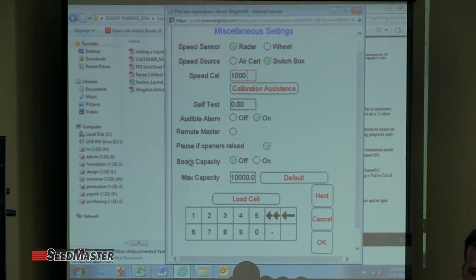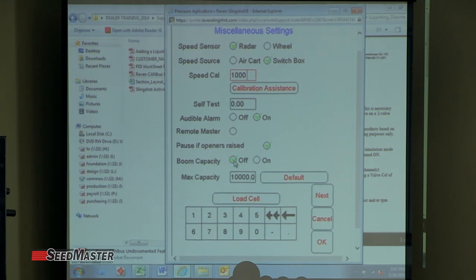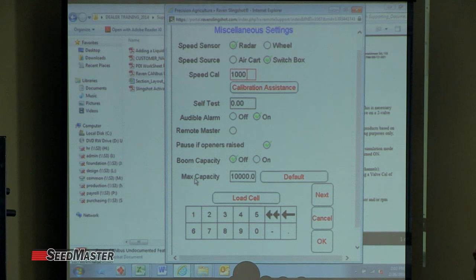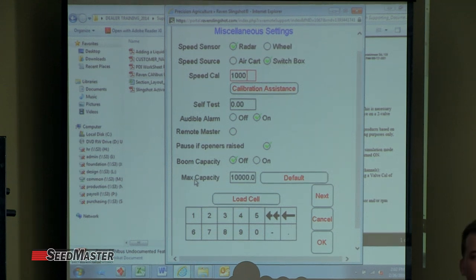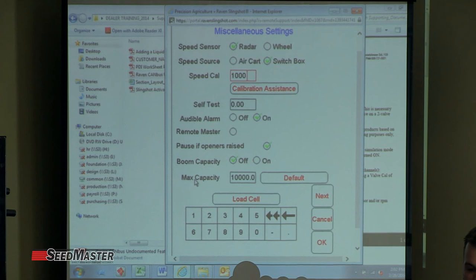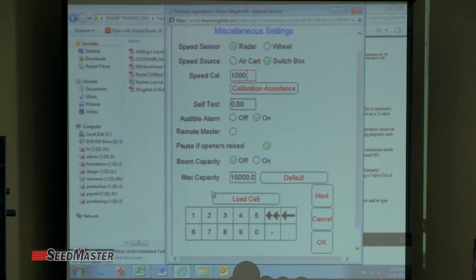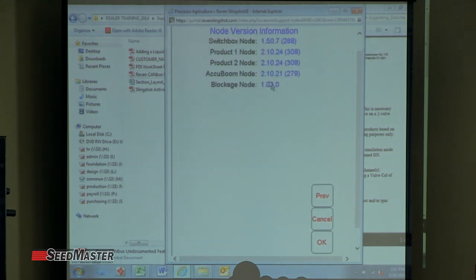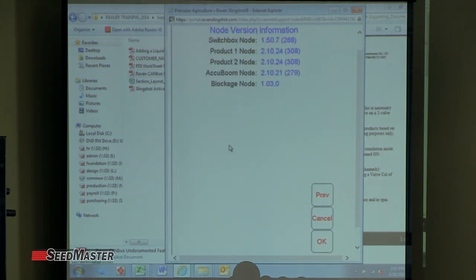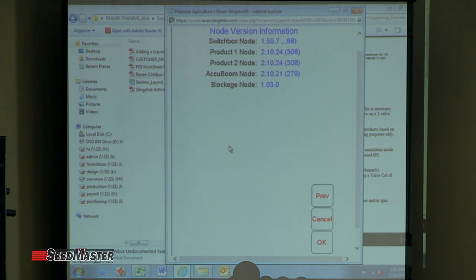Boom capacity is there — on or off and max capacity — but it's got nothing to do with us. If we hit next, that's where our node versions come in, so that's where you can find the software for the nodes.